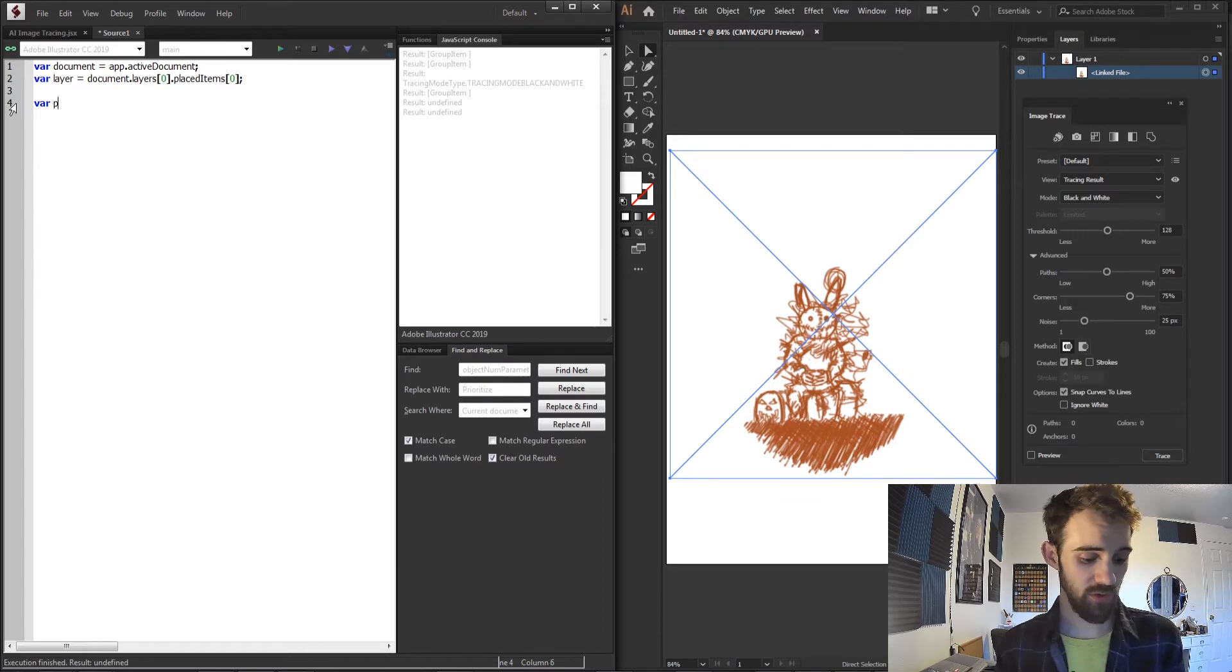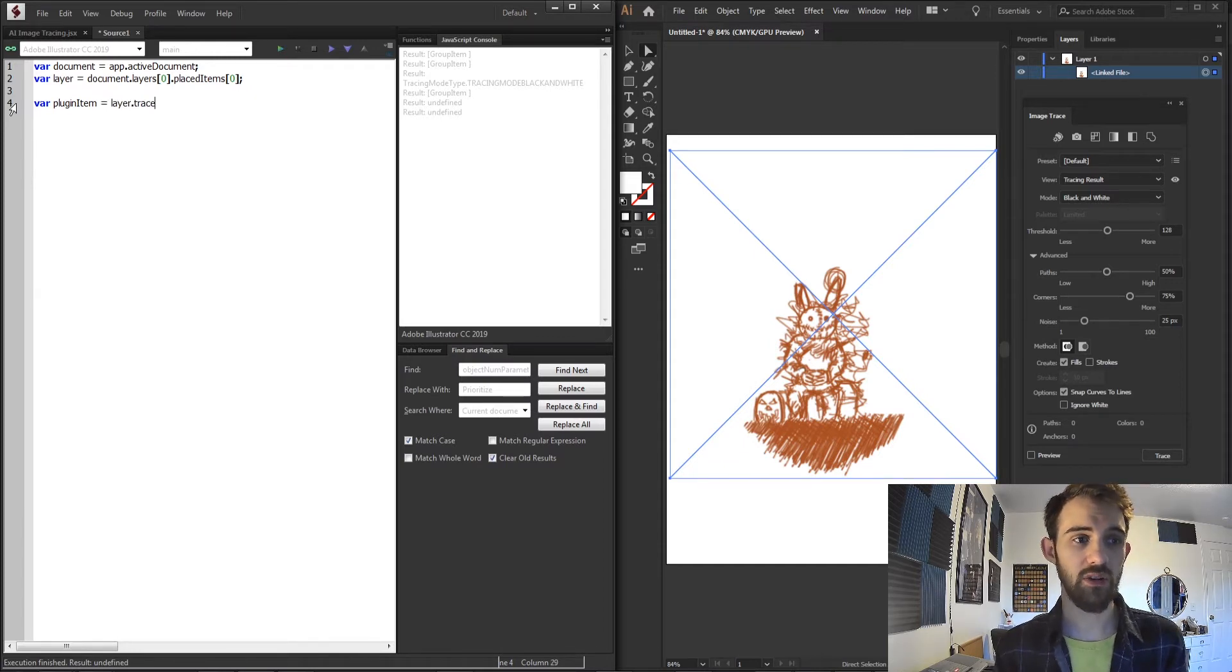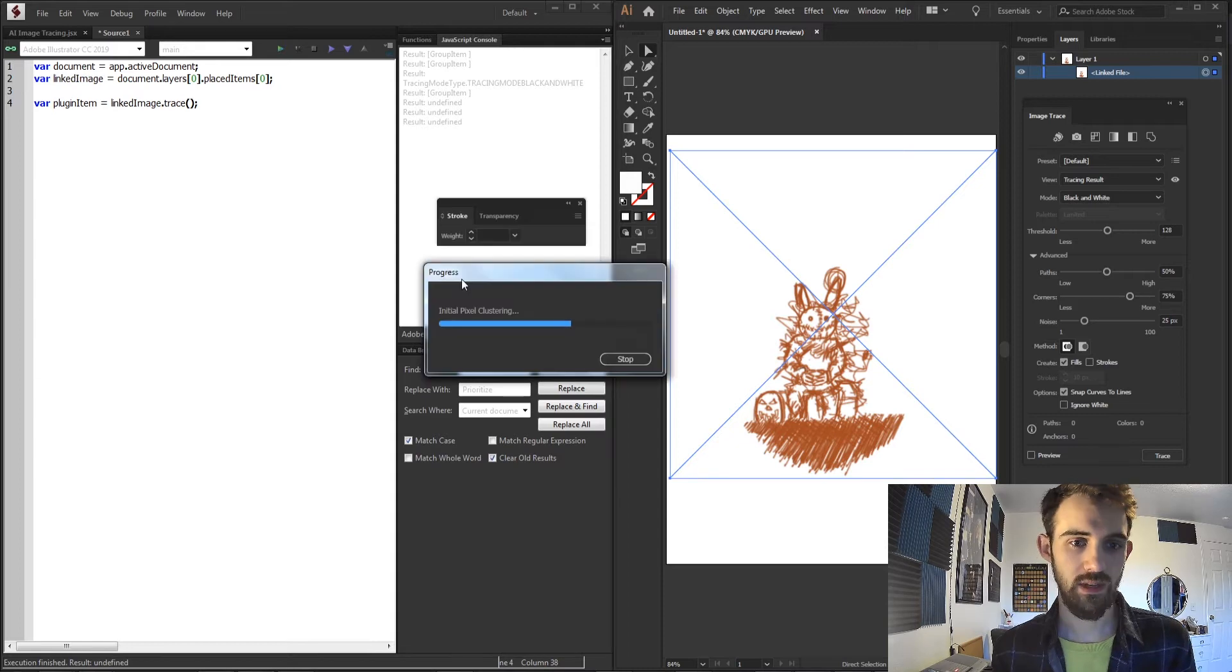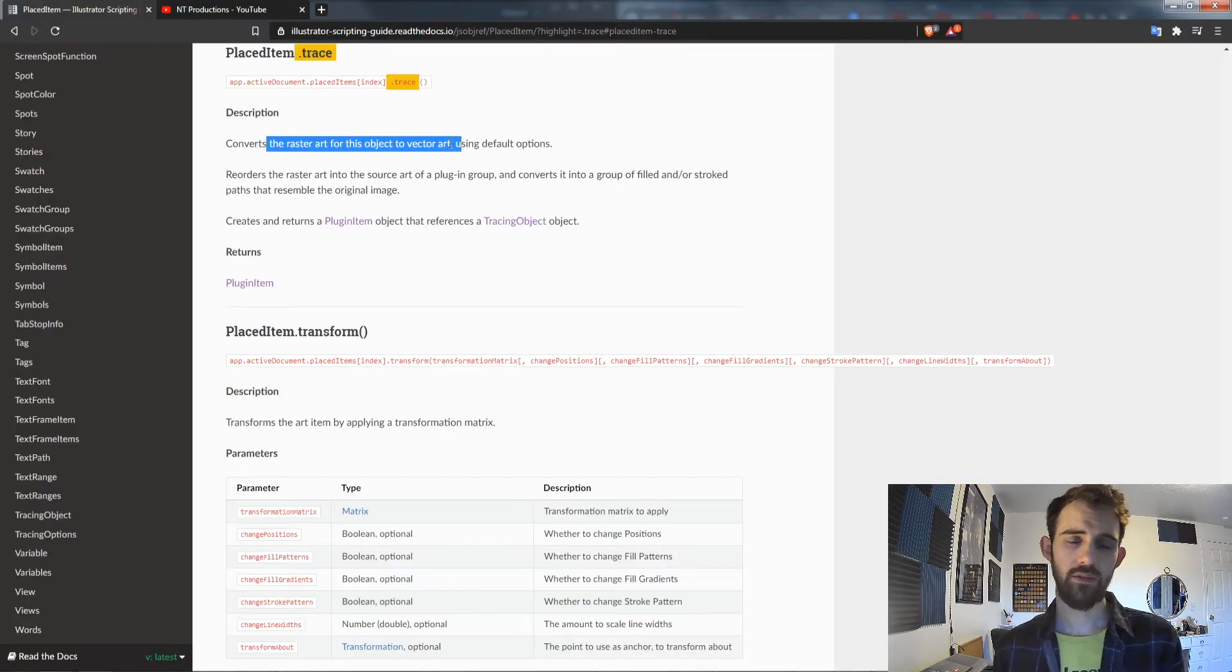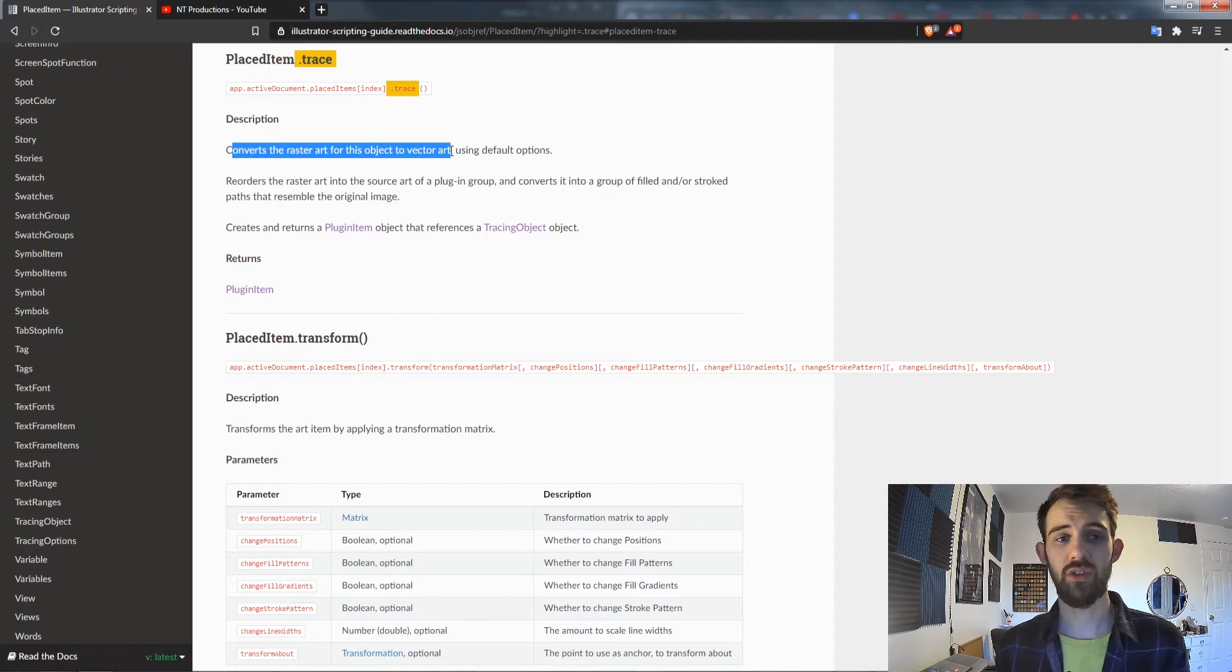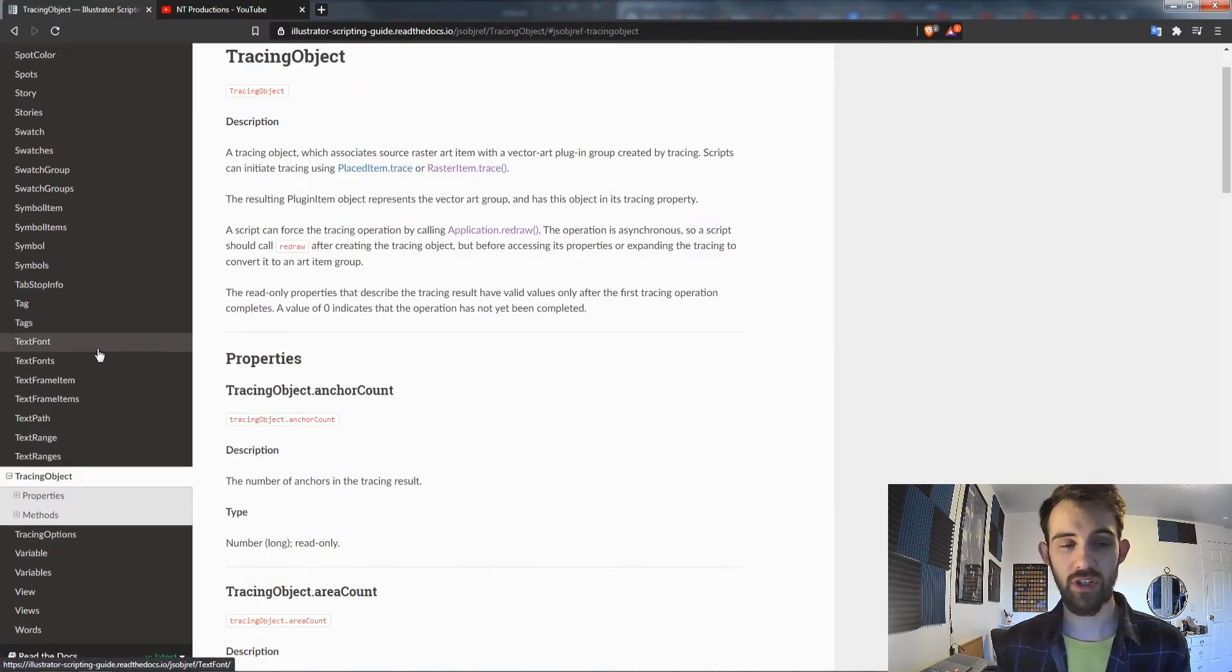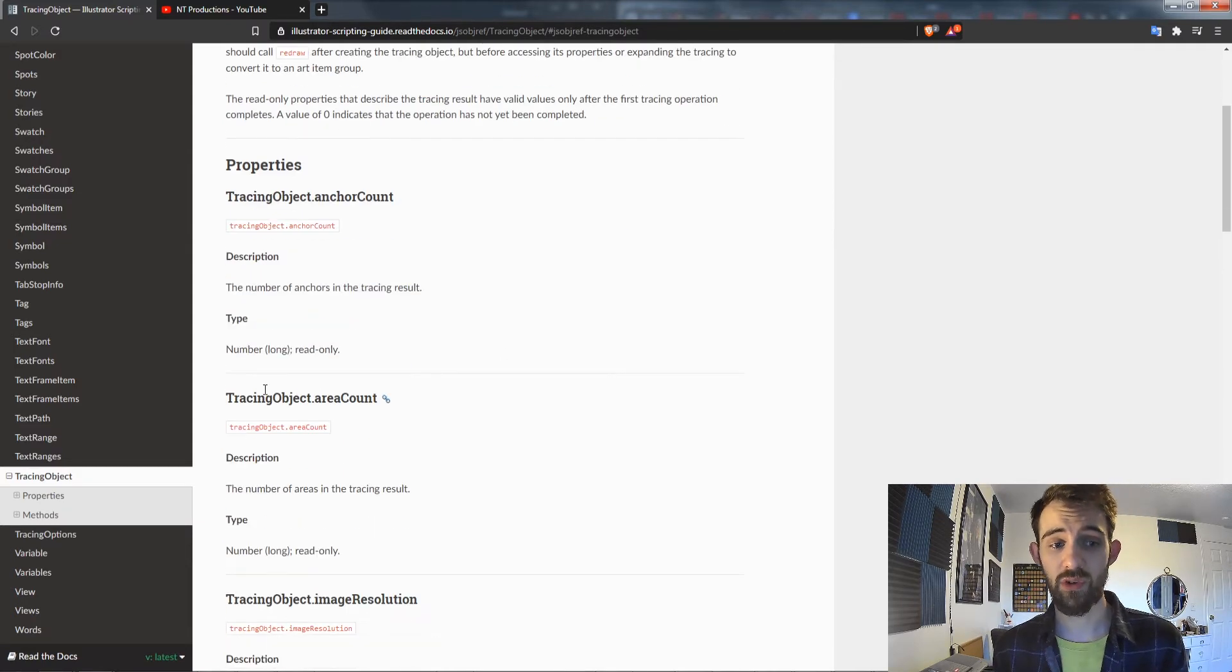I'm going to call this the plugin item because that's the actual type of variable we're going to be getting, and I'm going to set this equal to my layer.trace. Now maybe the layer isn't the best name so we'll just use our linked image and replace that. If we run this you can see it's actually going to go ahead and image trace already for us. This will create a nice vector image using whatever defaults were set up. If you look in the guide itself for placed and linked items, we can use the trace method to convert the raster art into vector art using the default options. It also creates and returns a plugin item that references a tracing object. So that's why we called it plugin item, and the tracing object we have in return will have all the information about the anchor count, the image resolution, and all that.